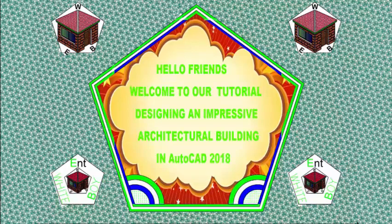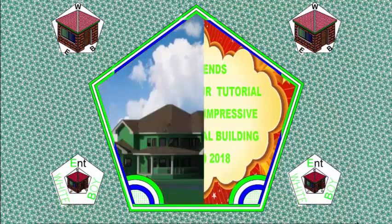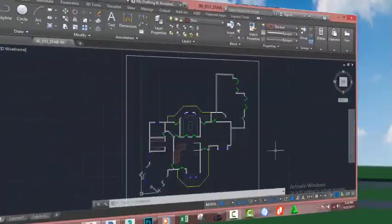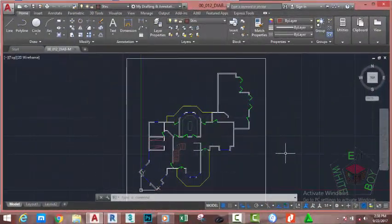Hello friends, welcome back to our tutorial designing an impressive architectural building in AutoCAD 2018 metric. Go and open the file 00_012_BIABN where you see it. You can also download this file on the website.